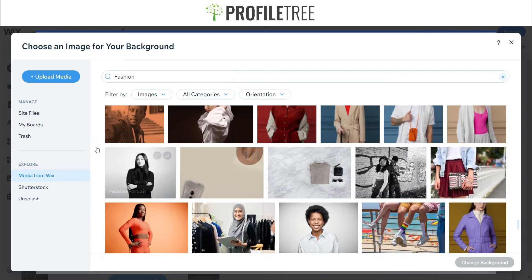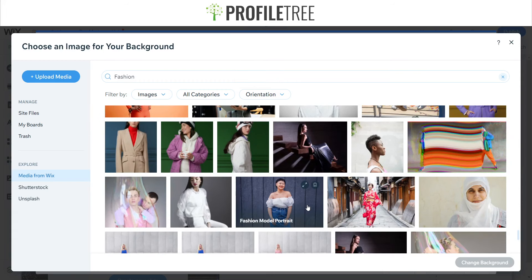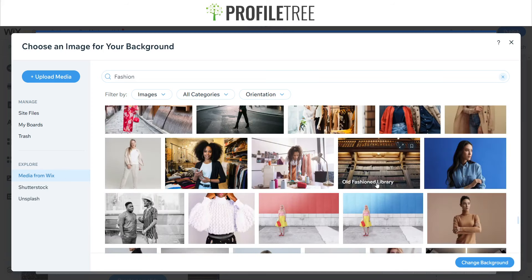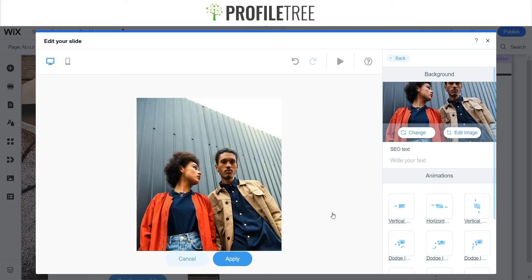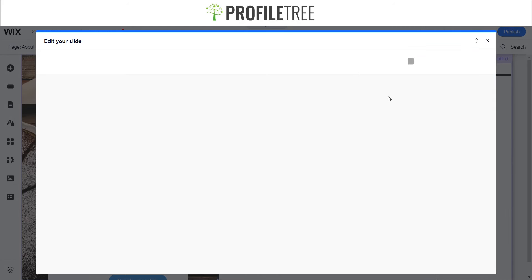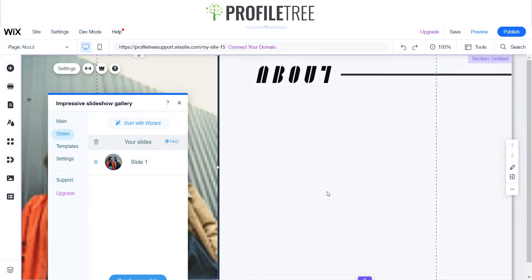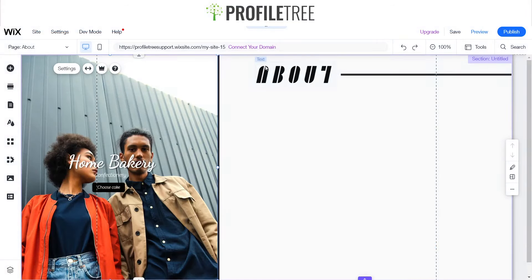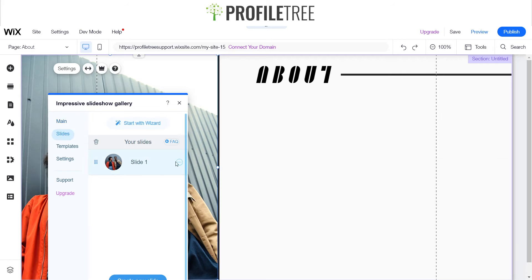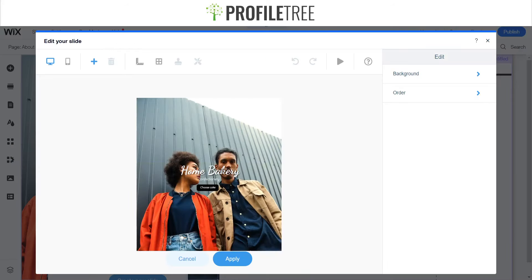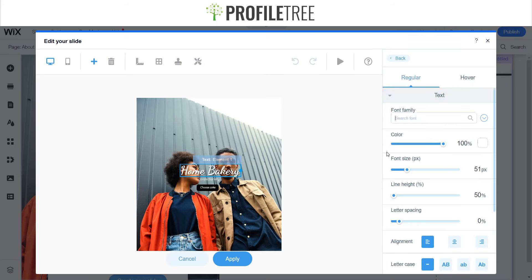I'll just use these guys again. Once you find the picture that you like, go ahead and click on it and we'll play it to see what happens. I'll apply that. It still says 'Home Bakery' so what we're going to do is change that out and edit this — we'll change our caption to Avenir.